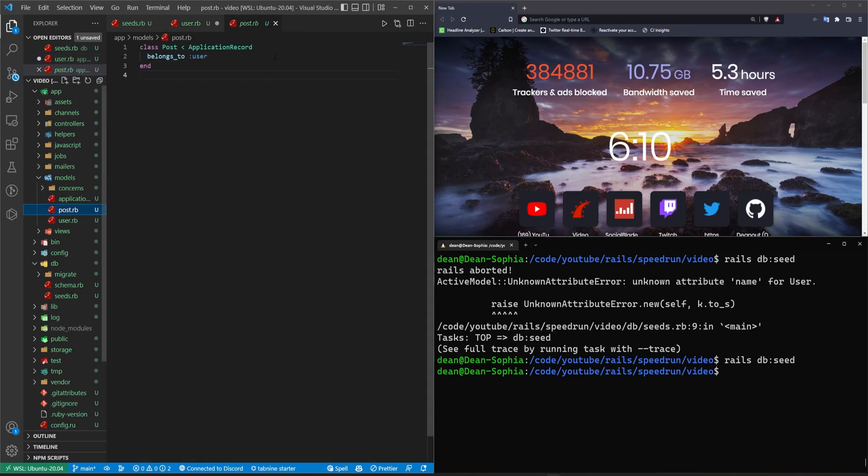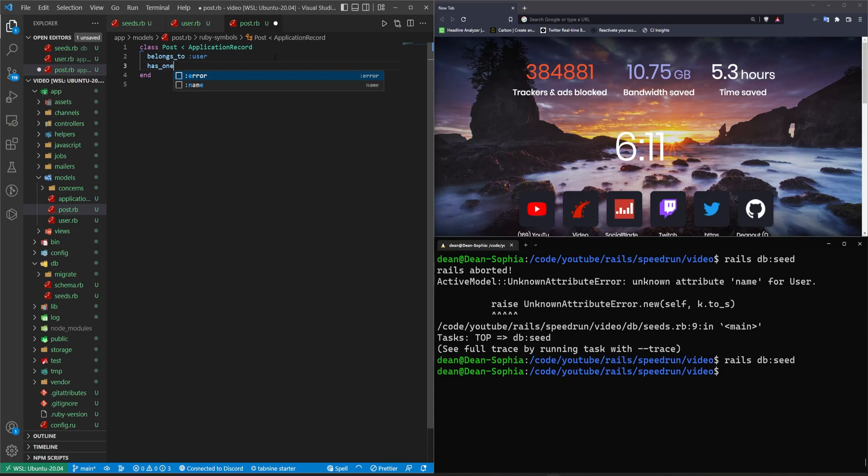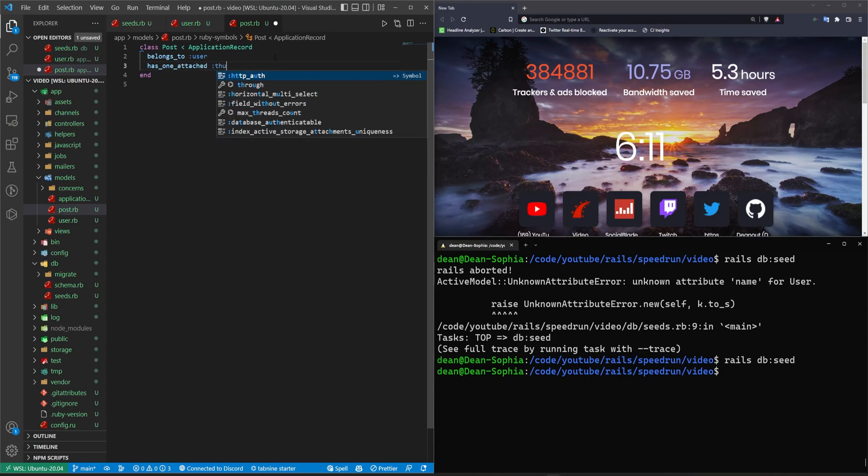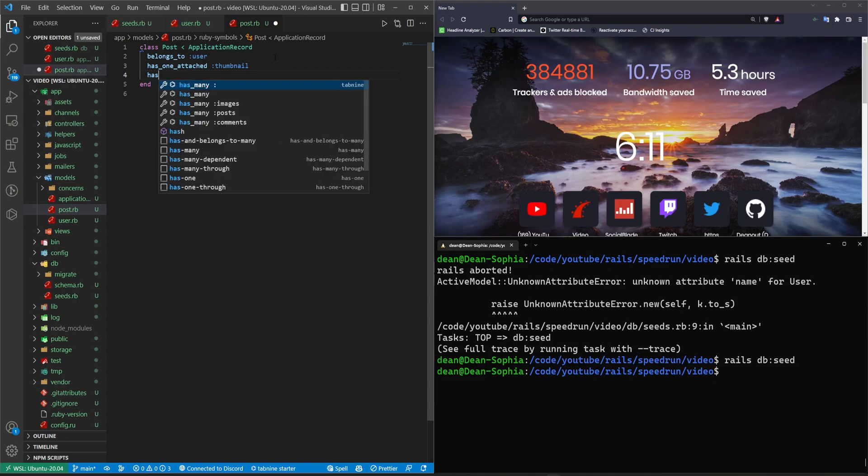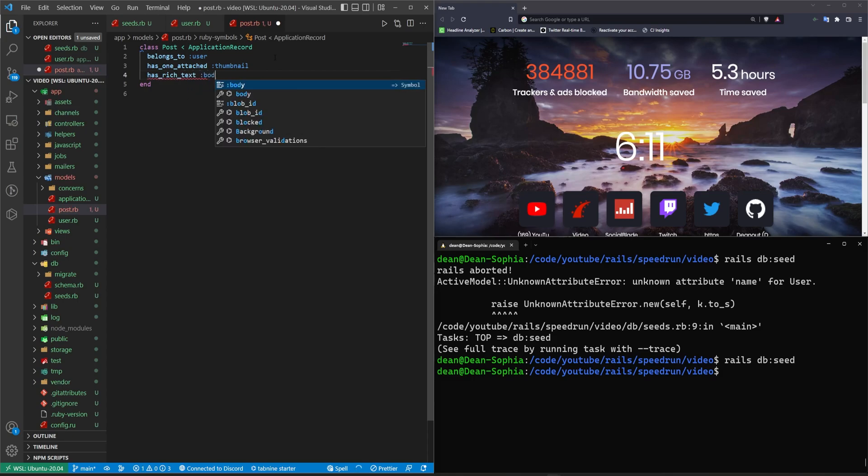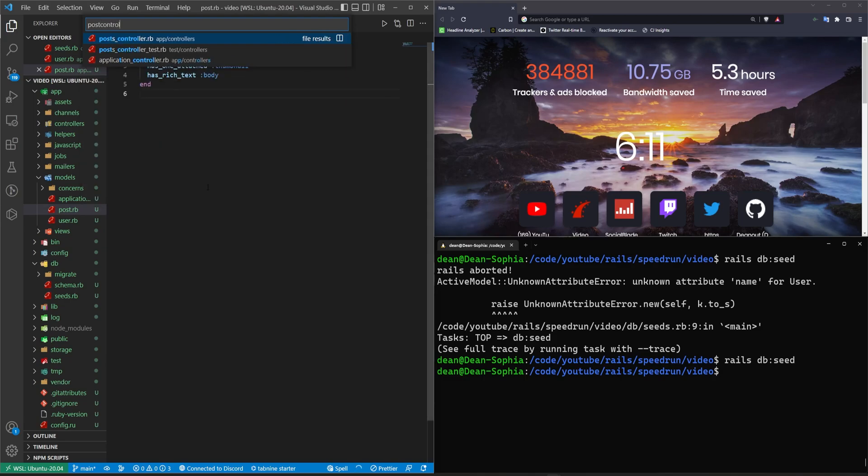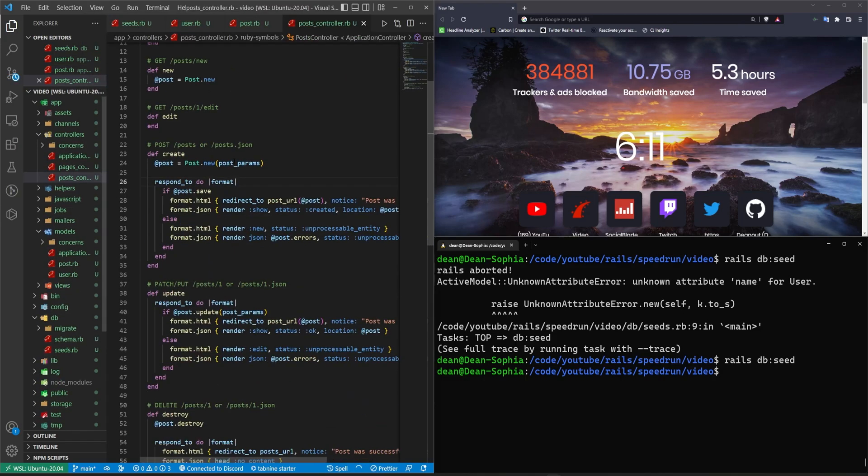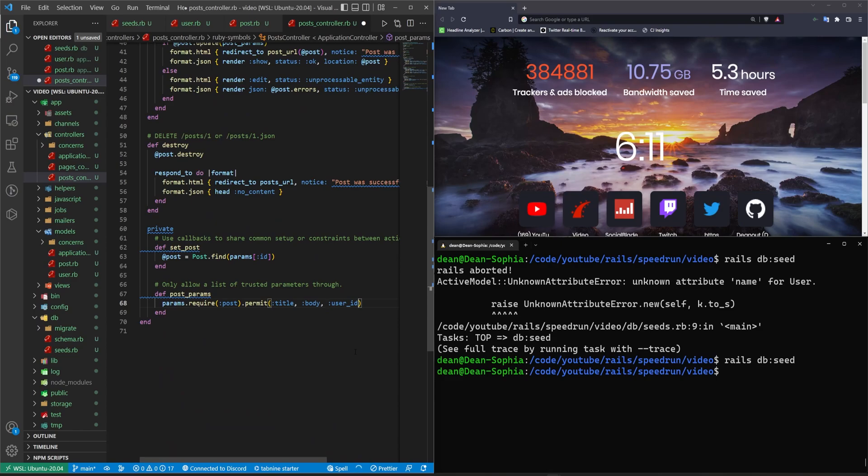Next, let's come into the post. This will has one attached thumbnail thumbnail. And it will then have many. No, it'll have has one attached and it'll has rich text. And we'll say this is for the body. We'll then come into the post controller. And we'll just change this to be the body. And this one will be the thumbnail.